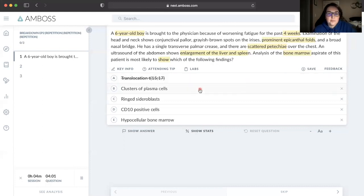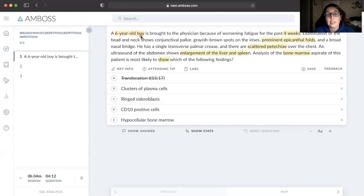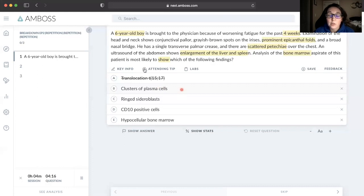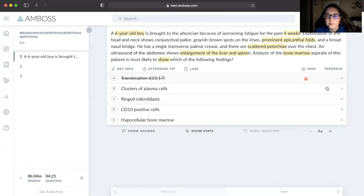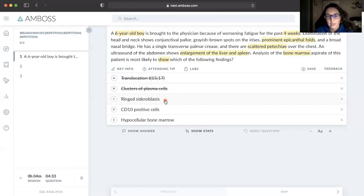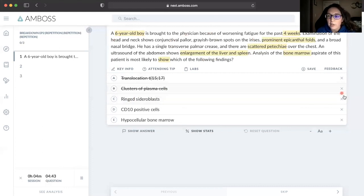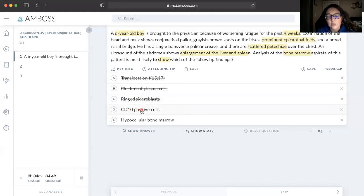Cluster of plasma cells is describing multiple myeloma. This is a good example of why we highlight the age - multiple myeloma is extremely rare in children, so we'd be looking for an older person in the stem. Ringed sideroblasts - I don't think it's associated with Down syndrome. When I think of this, I'm thinking maybe they have a defect in heme, like lead poisoning or ALA synthase problem.